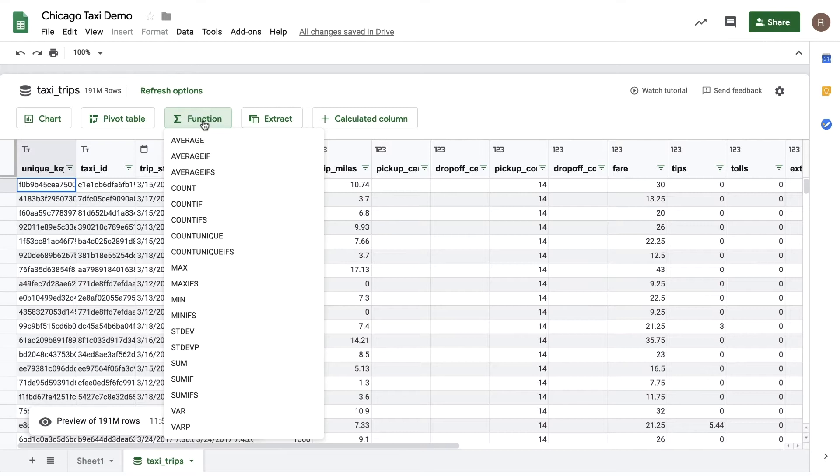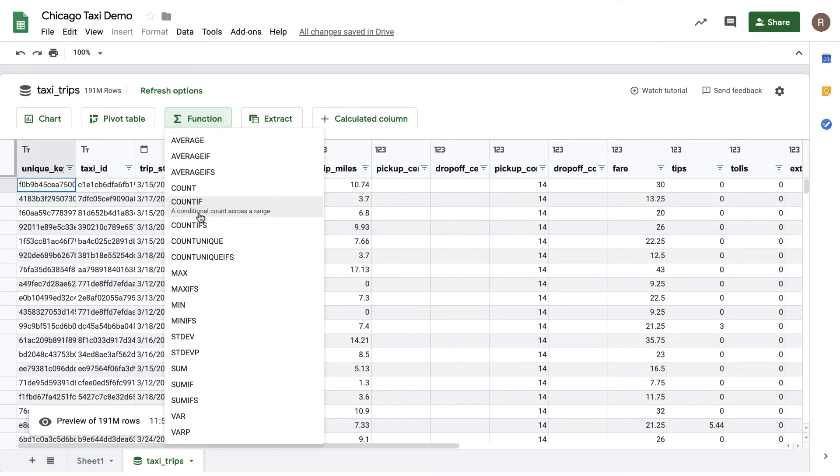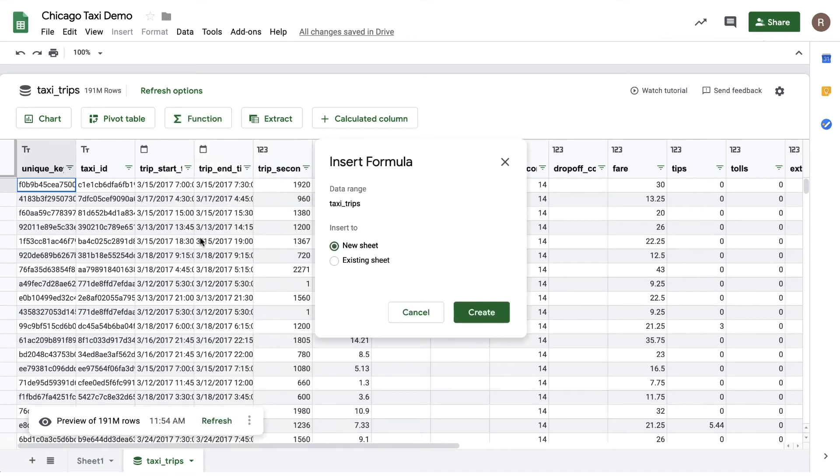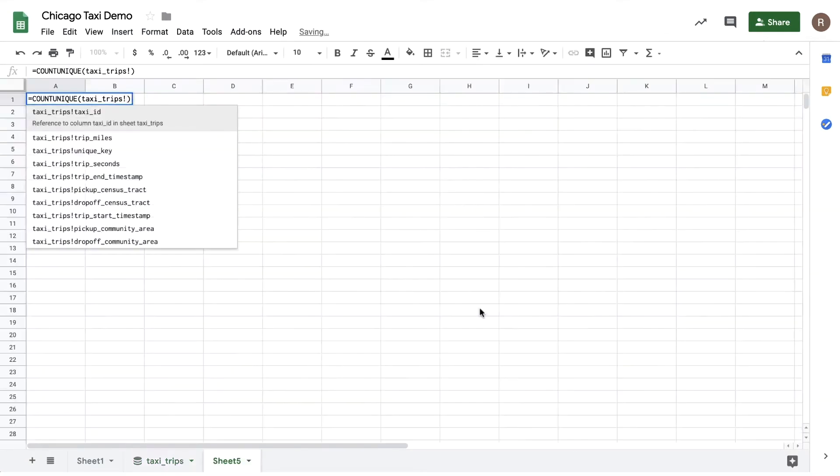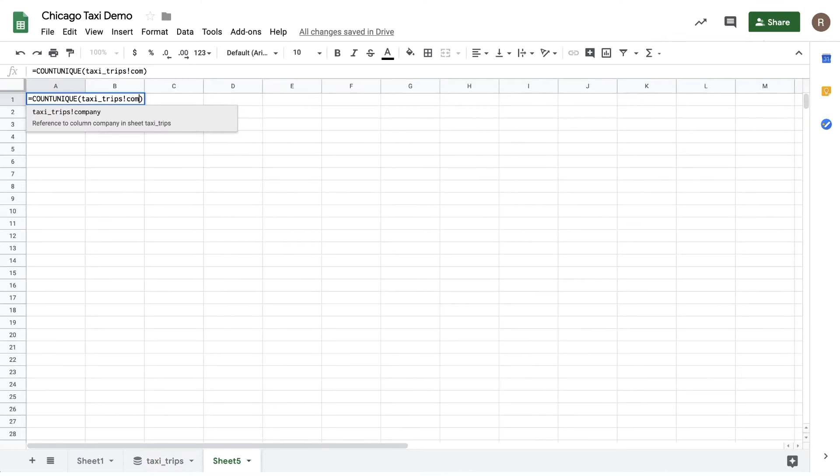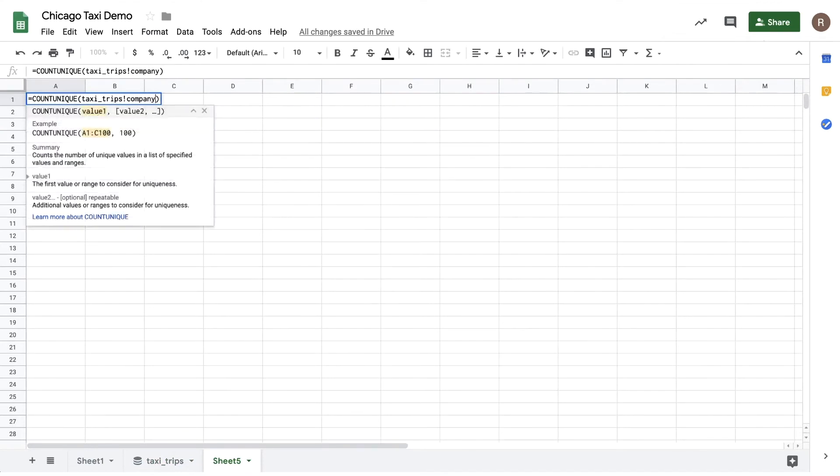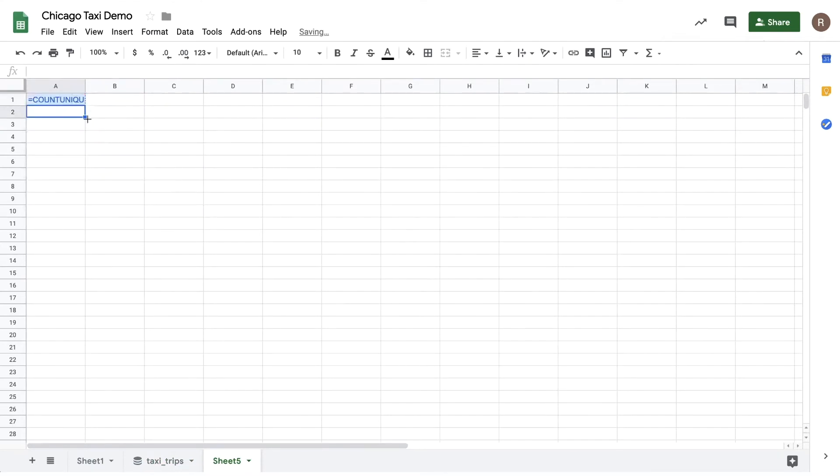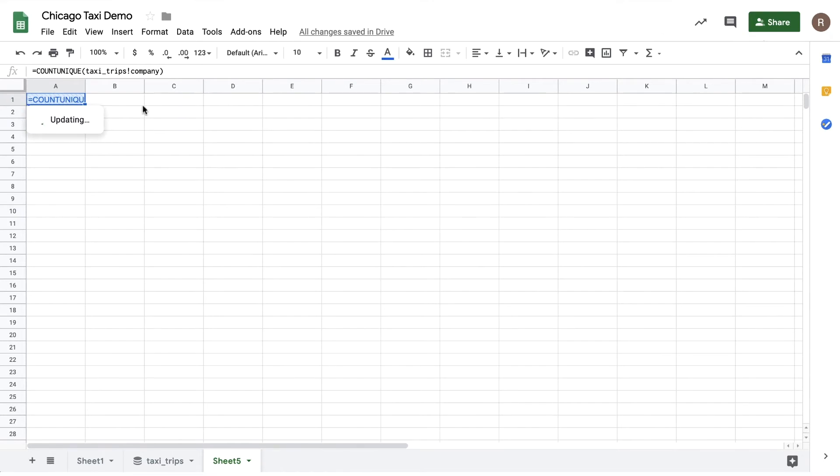Let's say I'd like to see the number of taxi companies in Chicago. I can use count unique. So let's click on that, let's add it to a new sheet, and then let's choose company. Now let's hit apply and we'll run this against the entire 191 million rows of data in BigQuery. Now it looks like there are 164 distinct taxi companies.